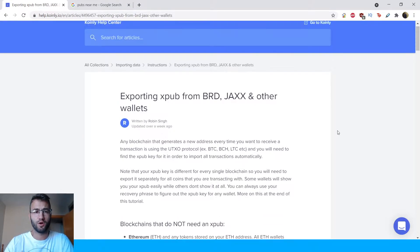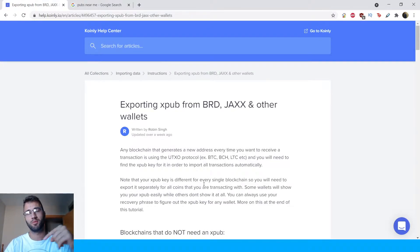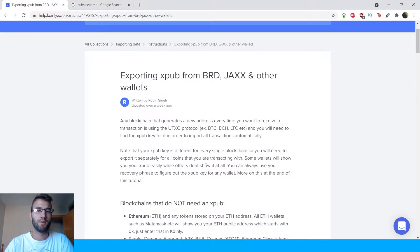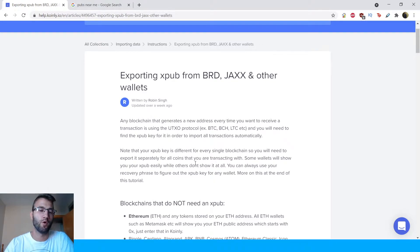This is the article I'm using from the Coin.ly help center. I will leave the link down below. As always, you're welcome to leave questions in the comments or in our forums, but let's get going.